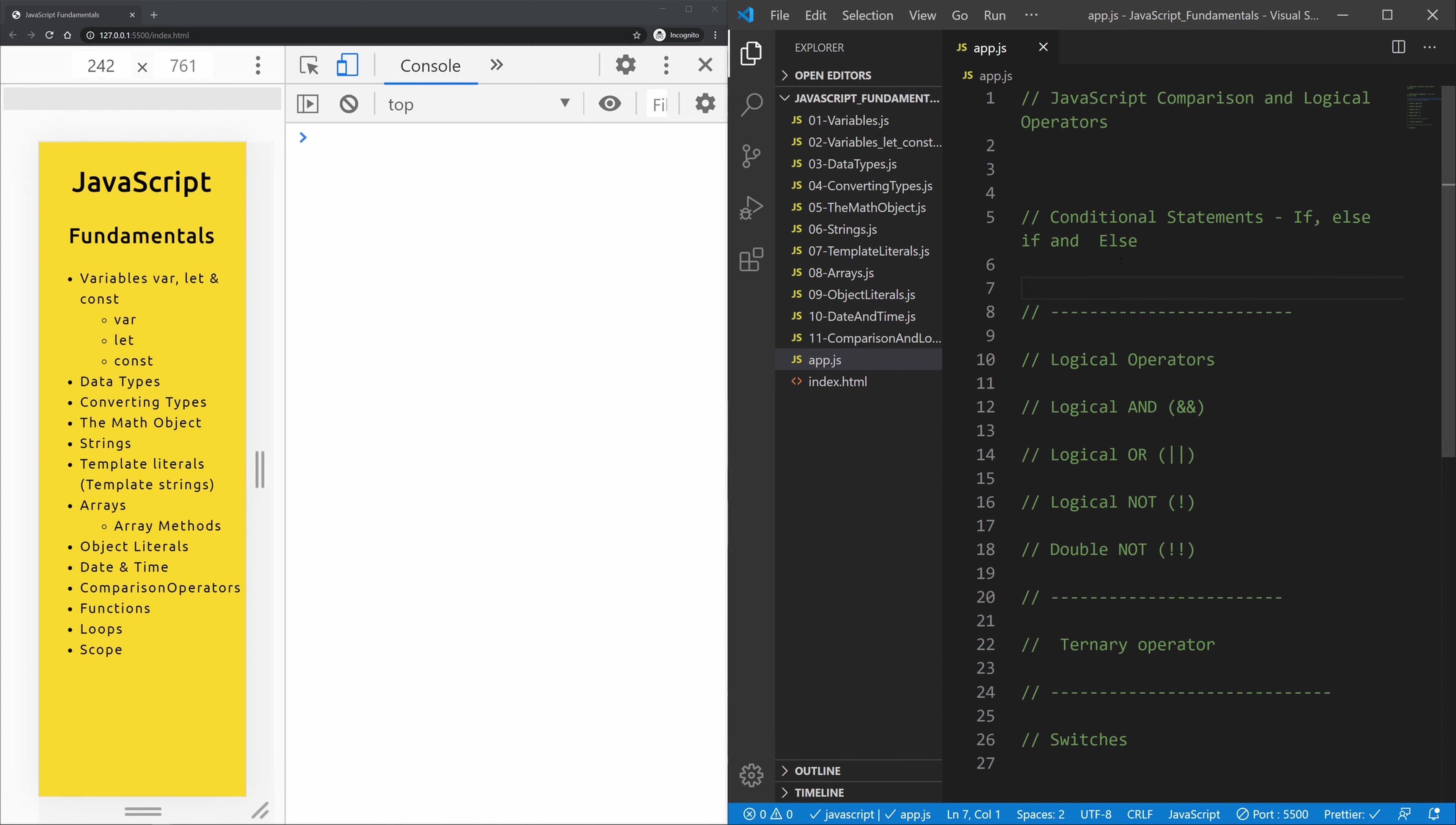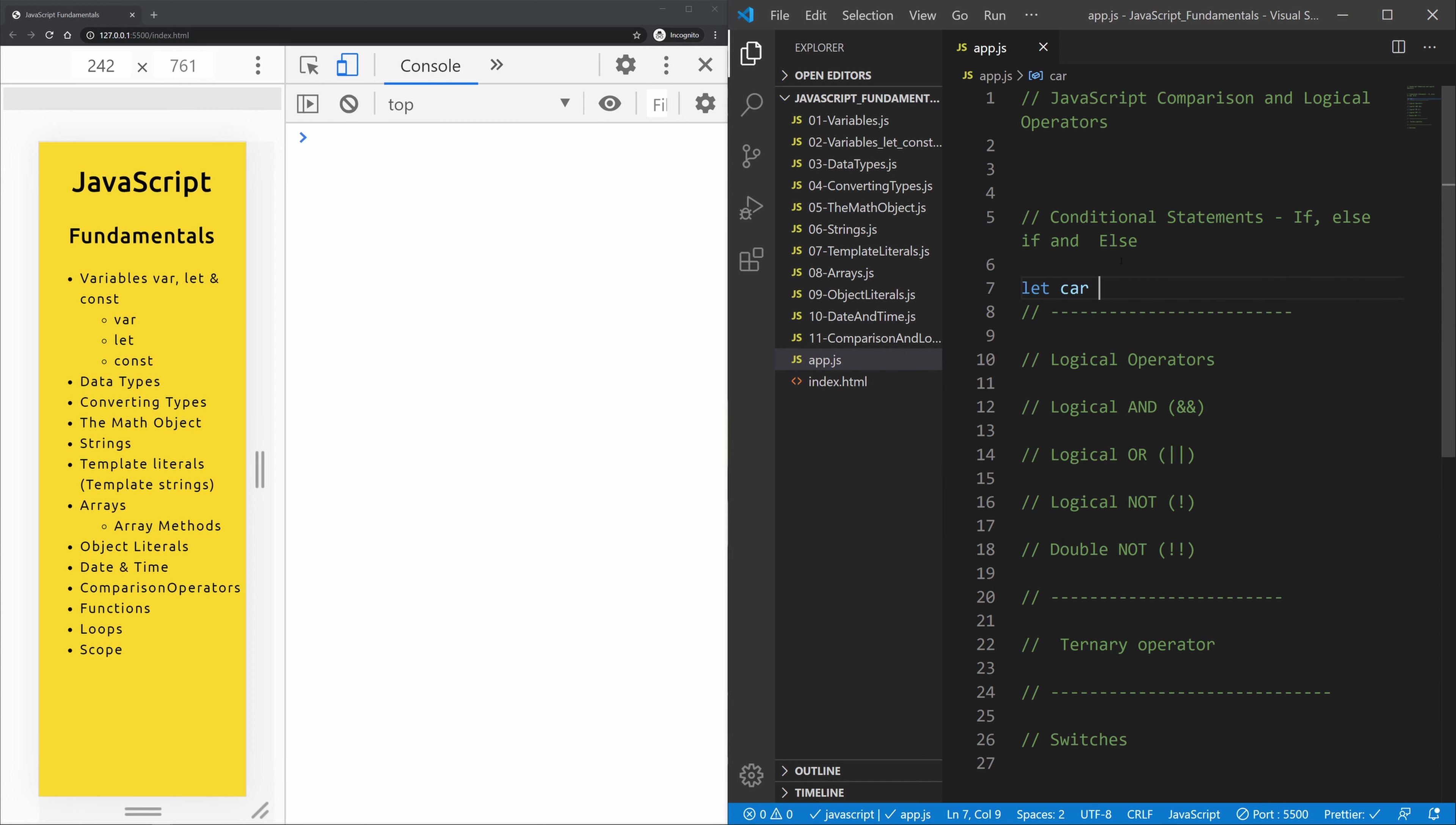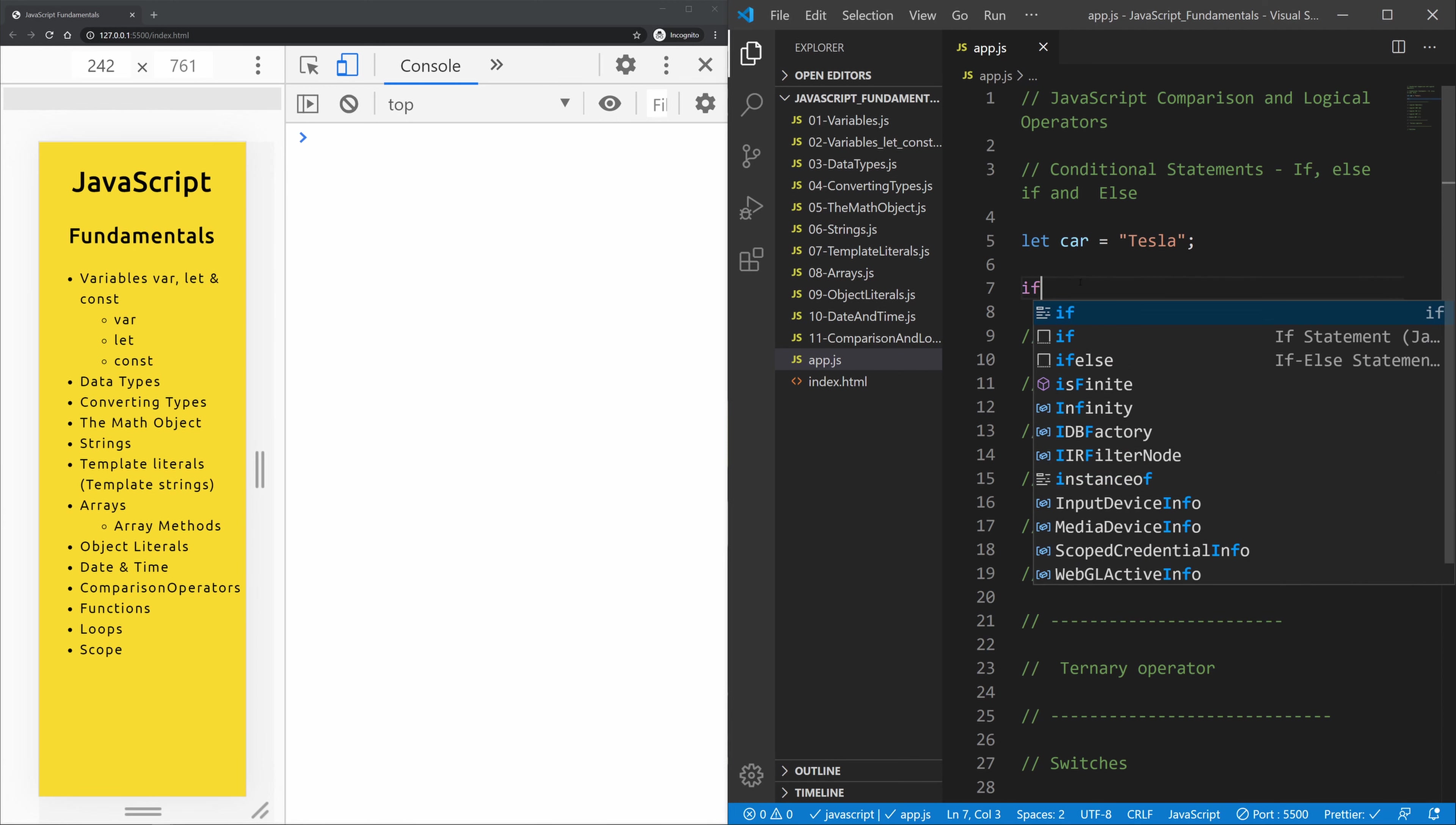Now let me first of all initiate a variable let and let's just call it car. I'm going to give this a string value of Tesla, the car that I like to have. So let's create now down here an if statement.